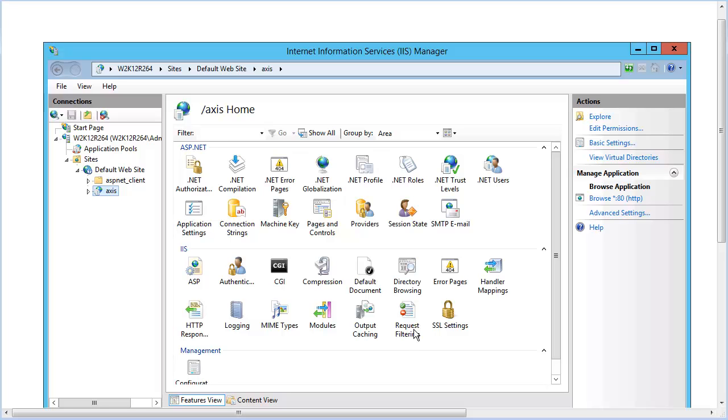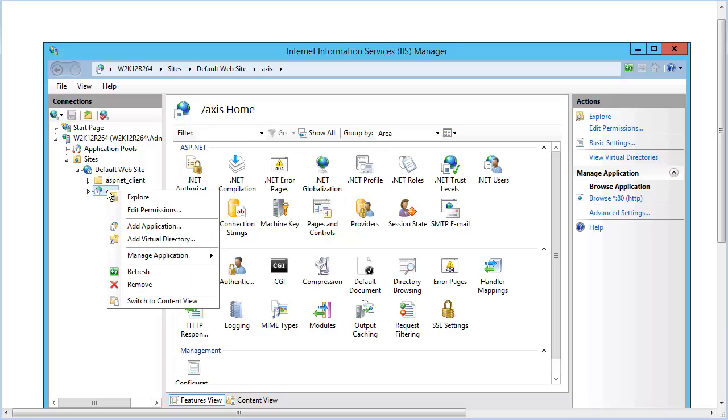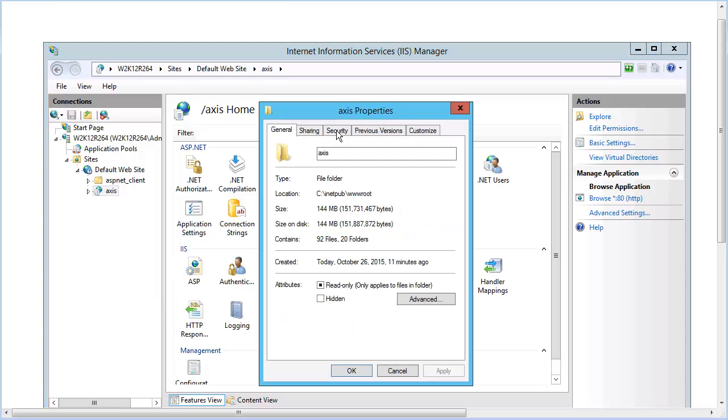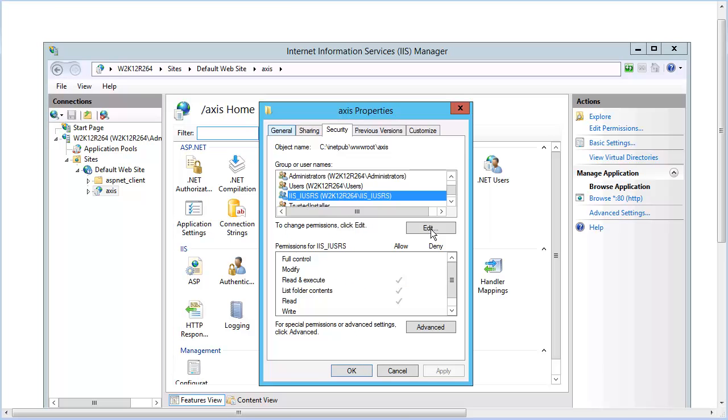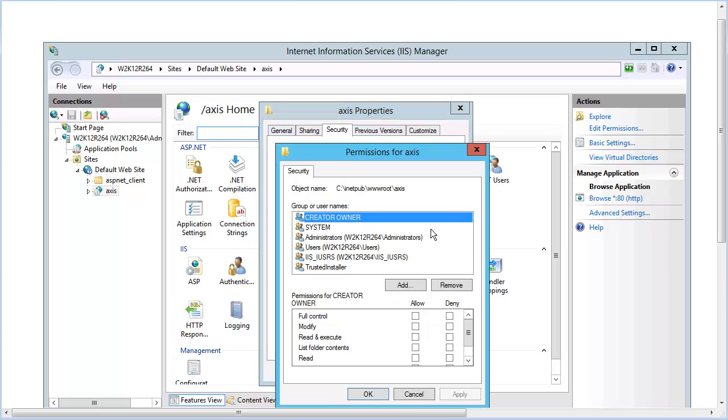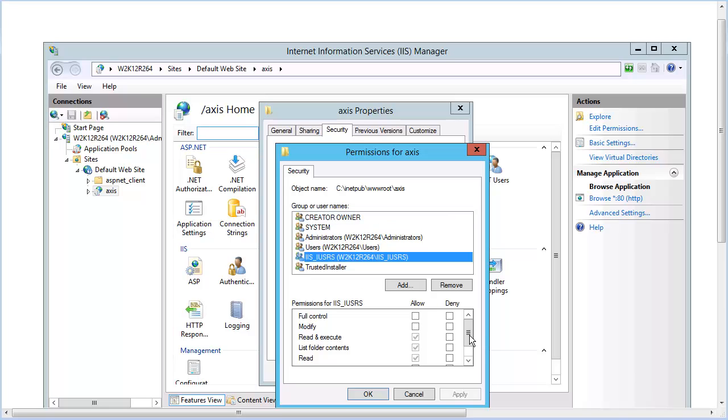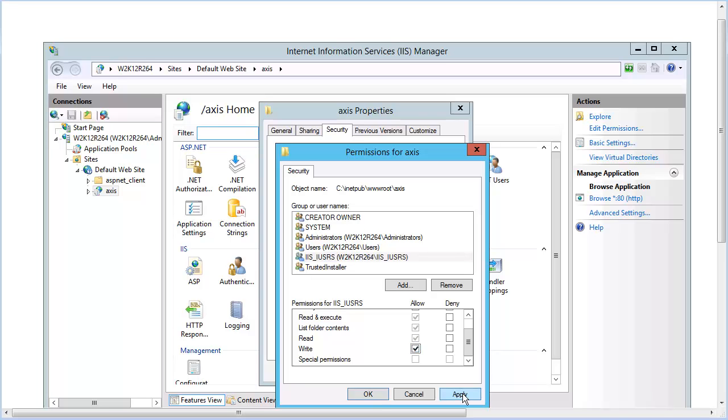We need to set these. Right-click on the Access application, and choose Edit Permissions. Choose the Security tab, and then click Edit. In the Permissions for Access dialog, we select the group IIS_IUSRS. On write permission, choose Allow. Click Apply, and then click OK.